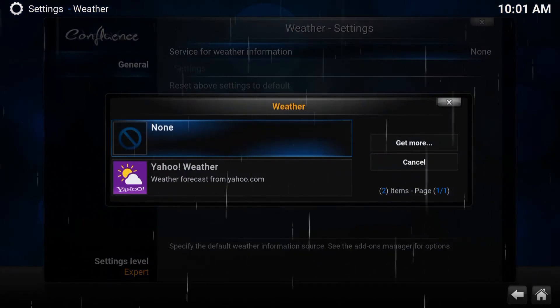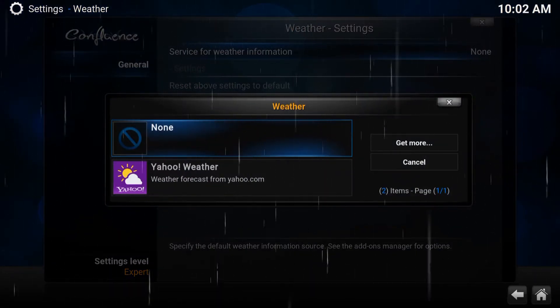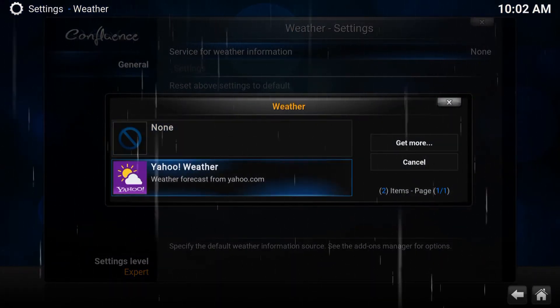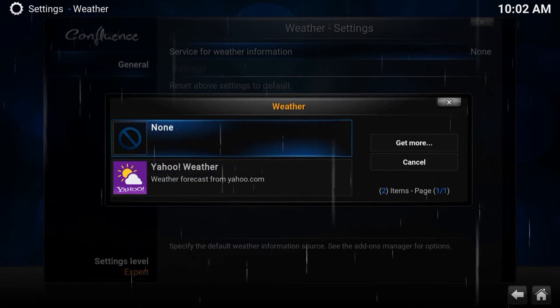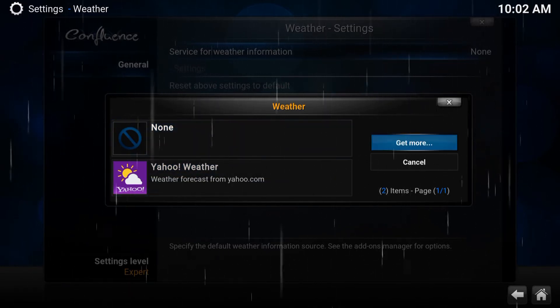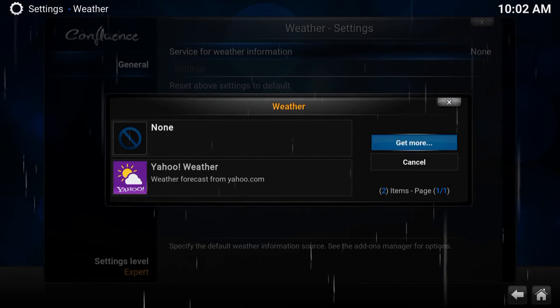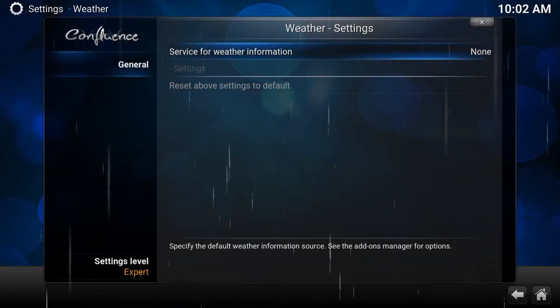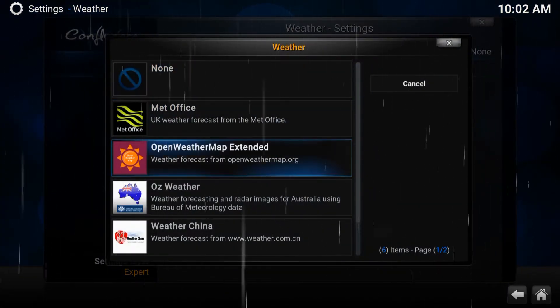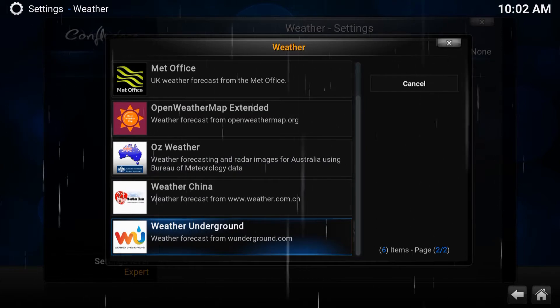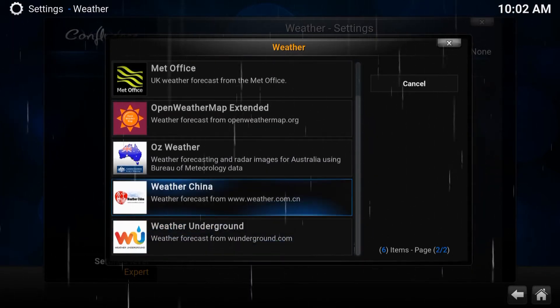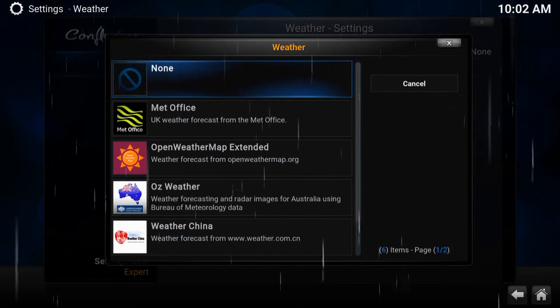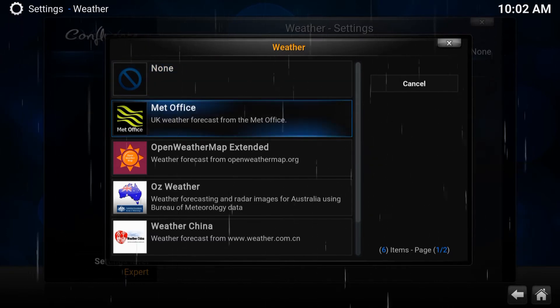Now I already downloaded one on here which is Yahoo Weather. I believe there's six services you could choose. So if you go to the right side, go Get More. You have these services here that you could choose from. I tried one, I didn't really like it too much, but you could try these. It's up to you. Once you press Enter, it will download and take literally like a few seconds.